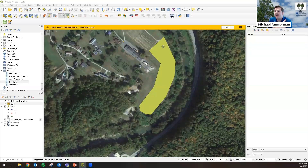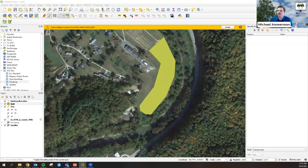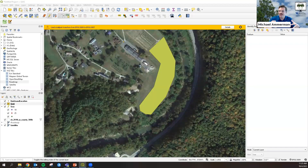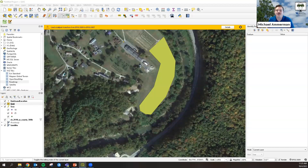That is a short overview of how GIS works. I appreciated you all having me on to show how we can incorporate GIS data and allow someone without a GIS background to play with it, see it, and use it. Thank you all for your time.